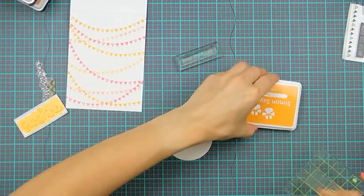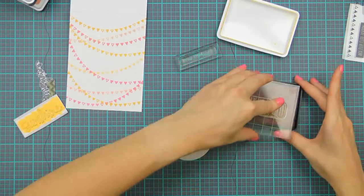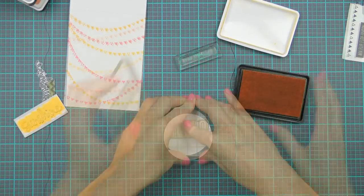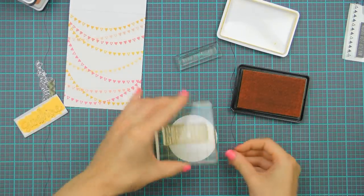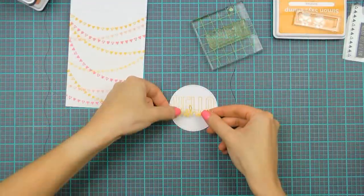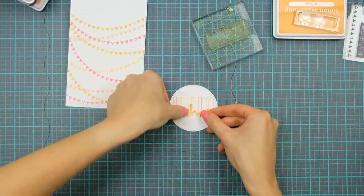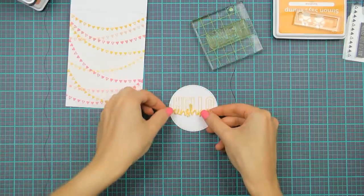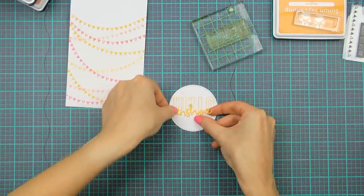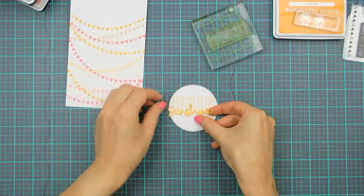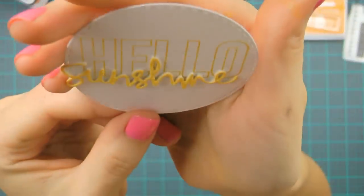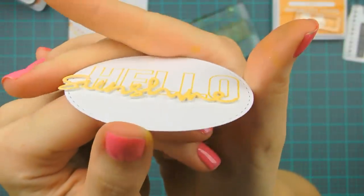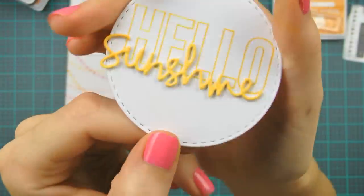Next I used the sunshine ink and the large outline hello sentiment from the stamp set in my kit and stamped it towards the top of my die cut circle. Next I added the die cut sunshine word and since I used adhesive foam tape I already had the back side of this die cut sticky so that I didn't have to use glue to adhere it down. I really don't like using glue for this, it just ends up being too messy for me, I don't know why.